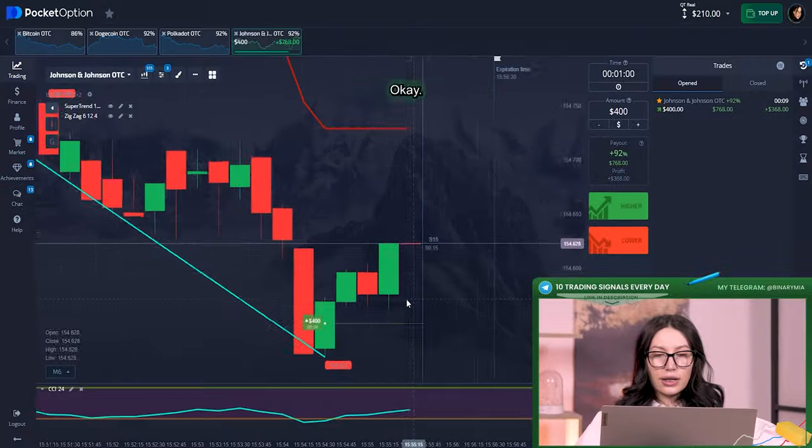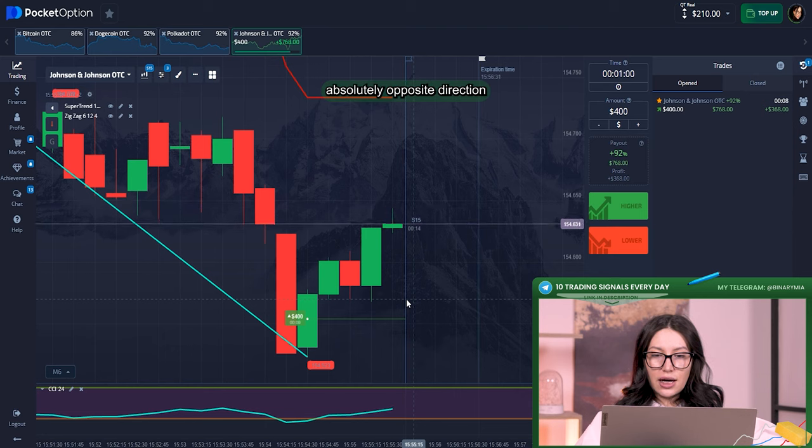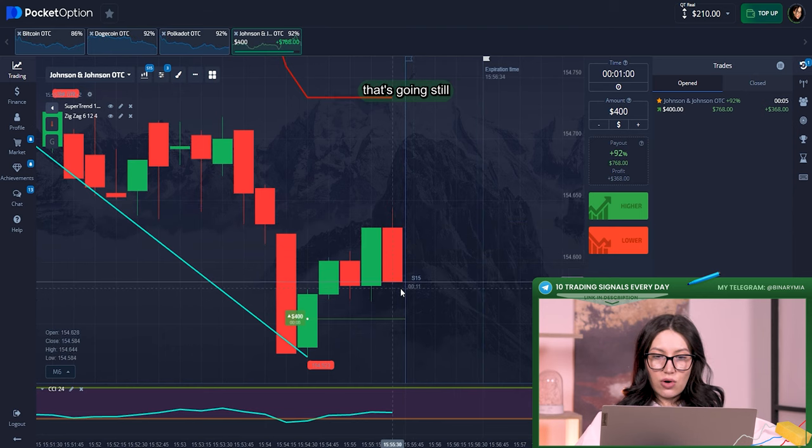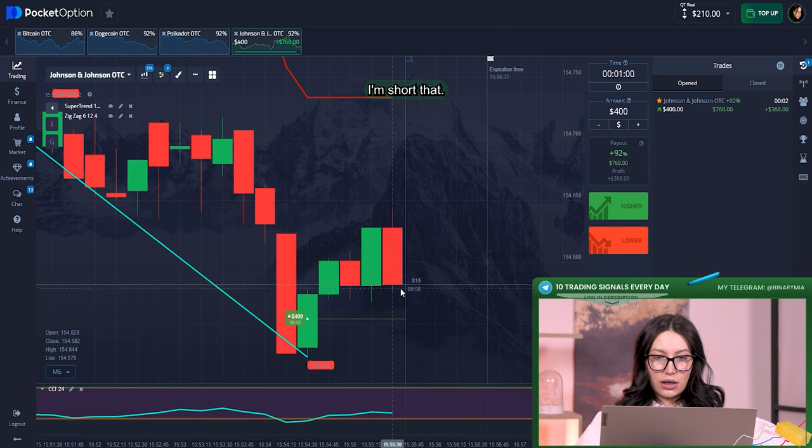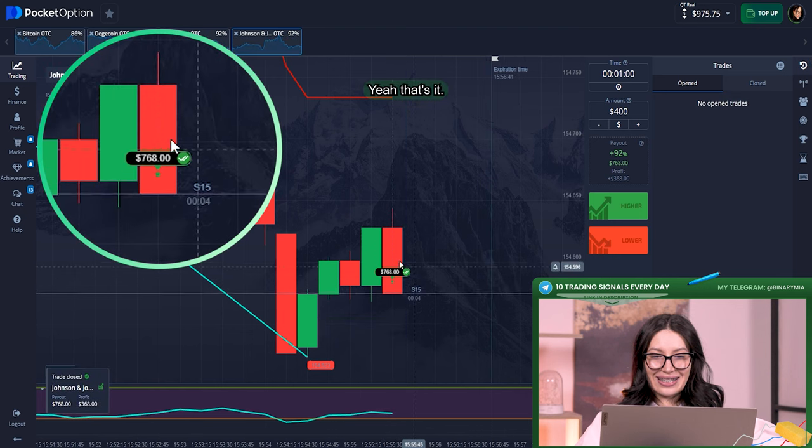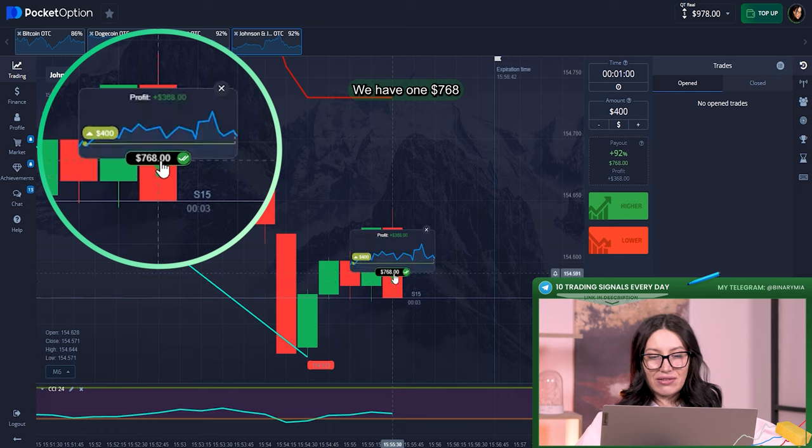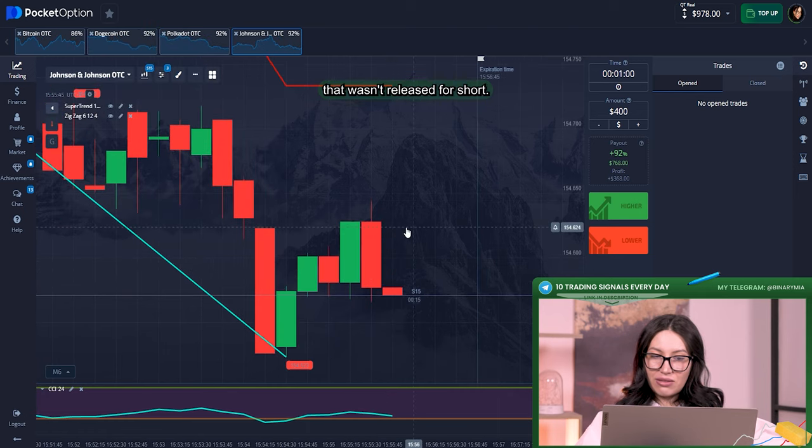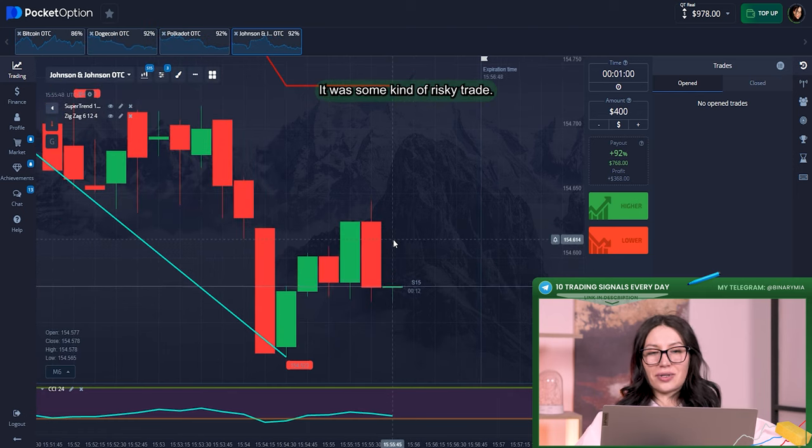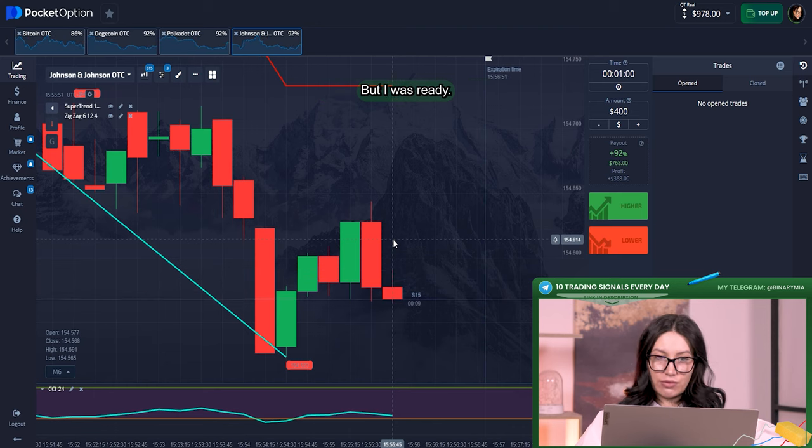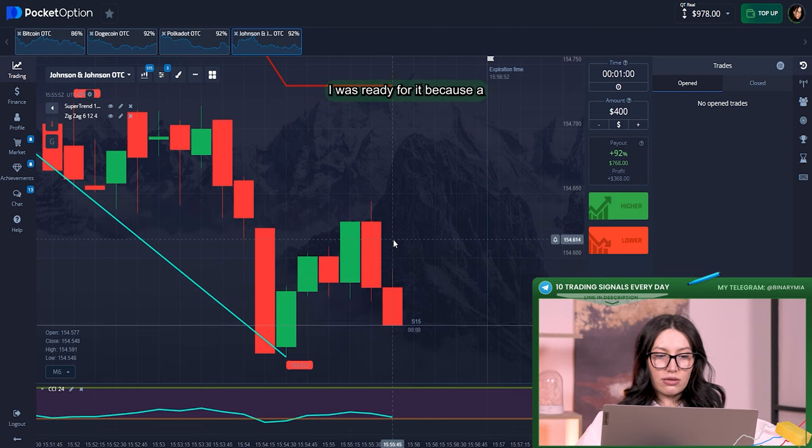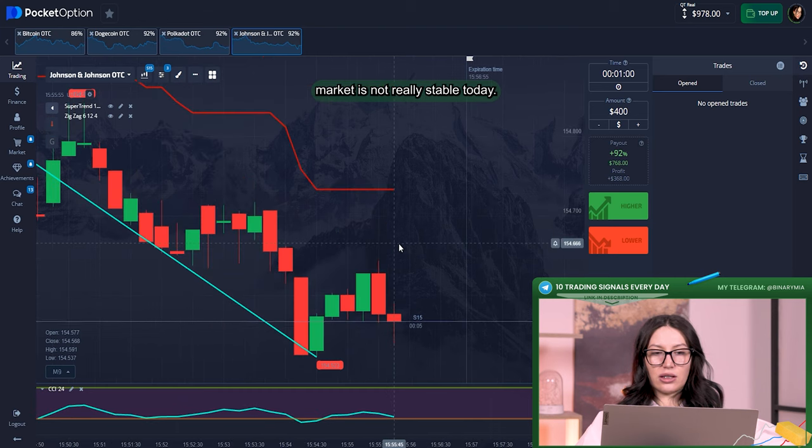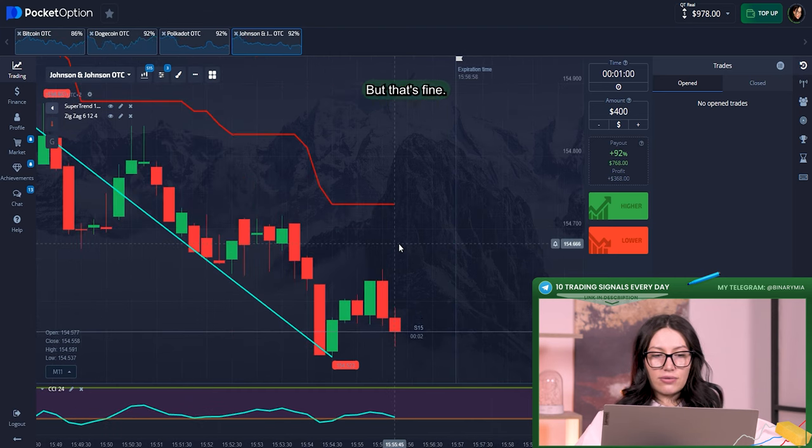Okay, here we can see that absolutely upper direction, that's going still, I'm sure. That's it, we have won $768. That wasn't really super short, it was some kind of risky trade but I was ready for it because the market is not really stable today, but that's fine.